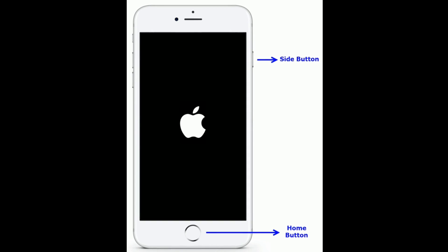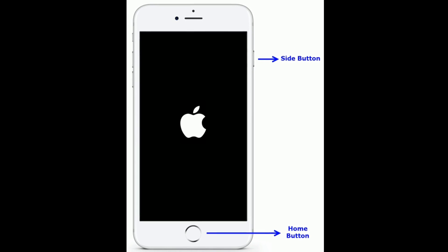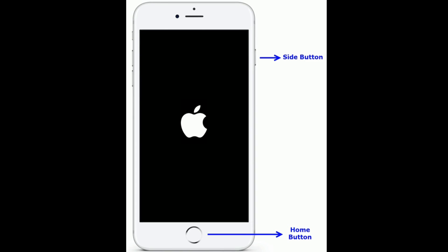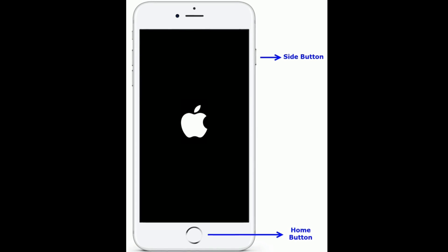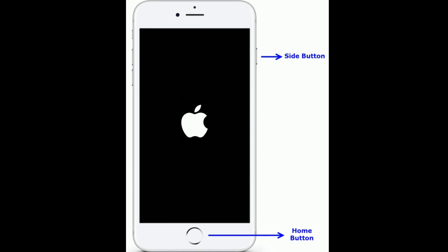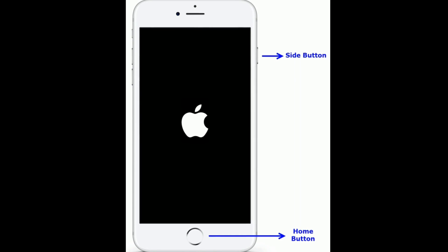If you are using iPhone 6s Plus or earlier models, do the following steps to force restart: press and hold the home button and the side or power button at the same time until you see the Apple logo on your iPhone screen.